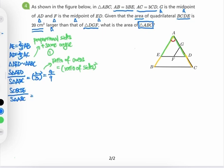Since triangle AED is 4/9 of triangle ABC in area, quadrilateral BCDE must be 9/9 − 4/9 = 5/9 of the area of triangle ABC. We'll label this as condition number 2.